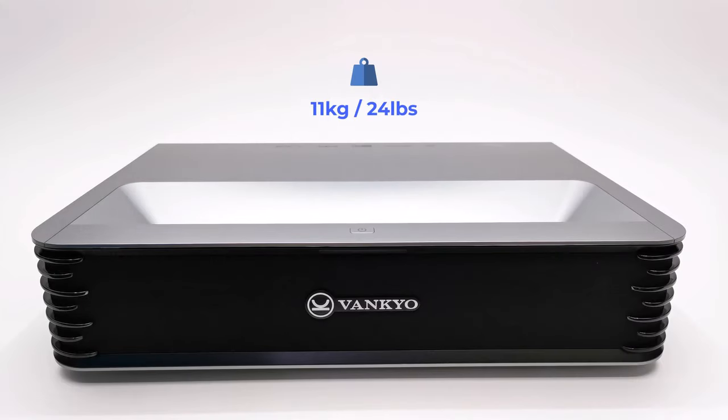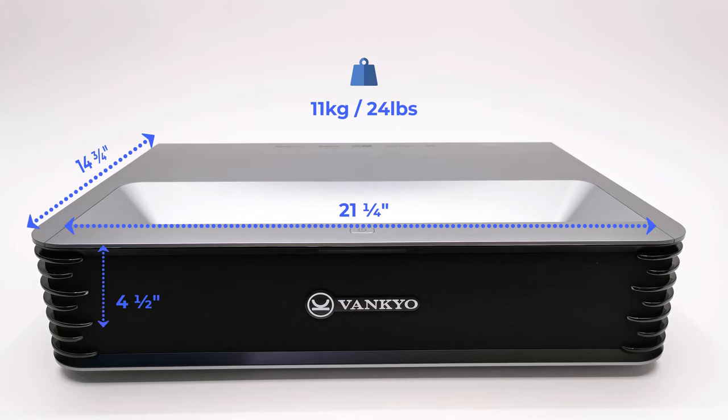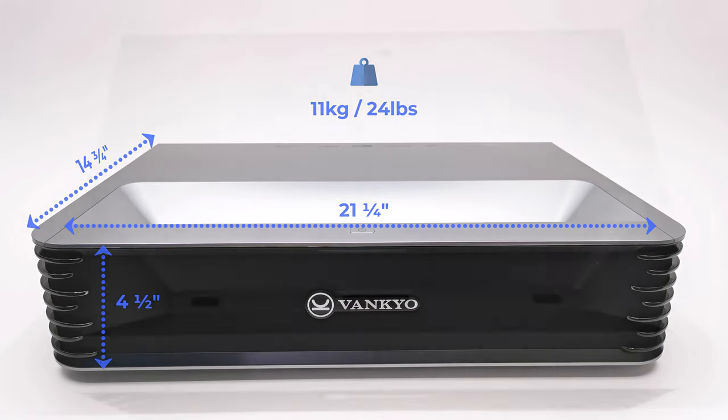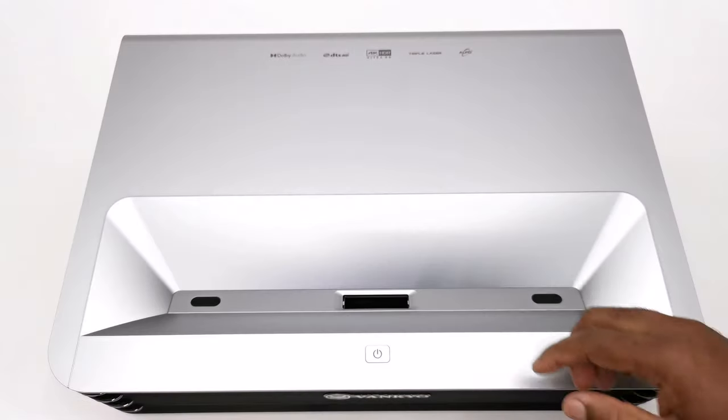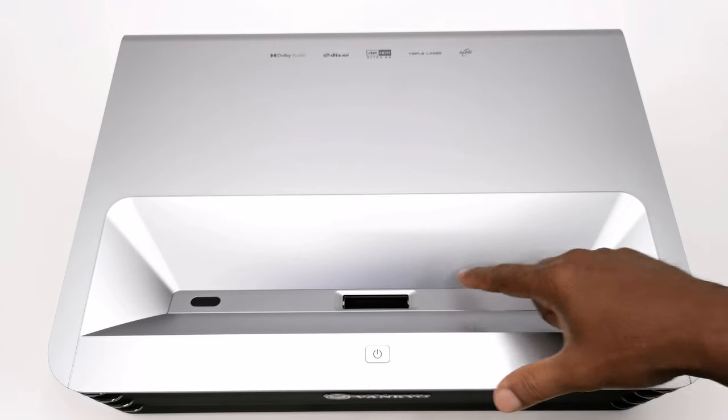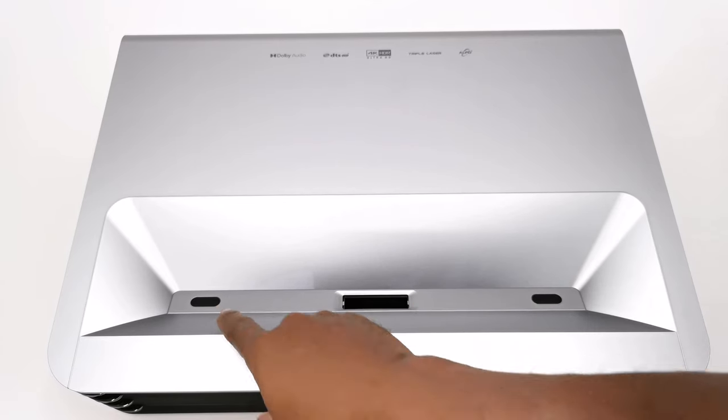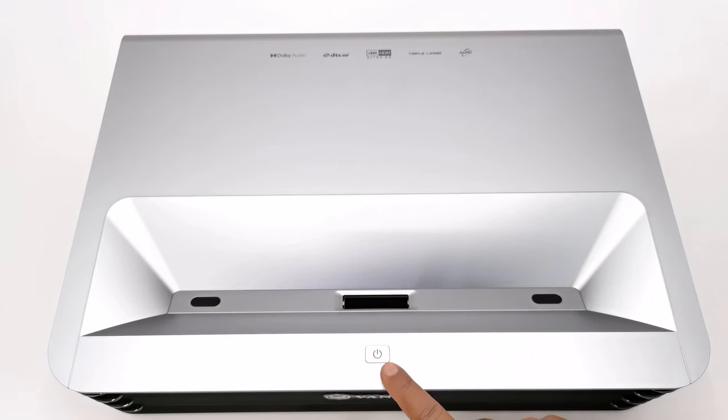Now we take a look at its design and connecting peripherals. This projector measures 21 and a quarter inches wide by 14 and three quarter inches long by 4.5 inches tall. At the top you have its laser projector lens, a pair of sensors, and its power button.